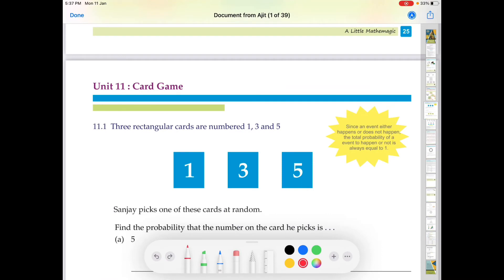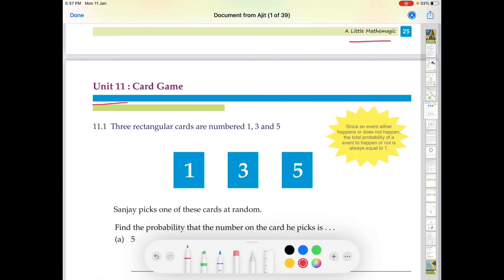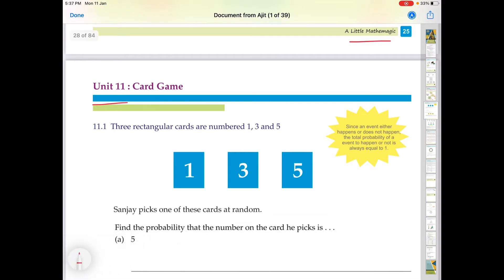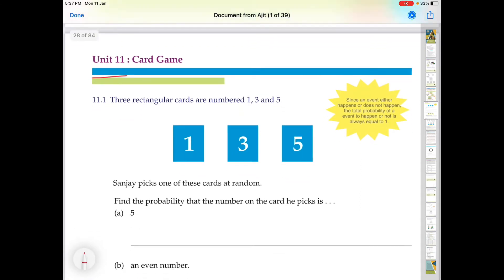Dear students, in this video we will discuss unit 11 of LATL Mathematics CCT practice book. This question is based on probability. So let's start.